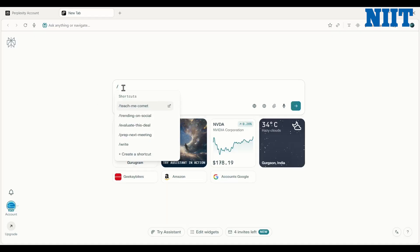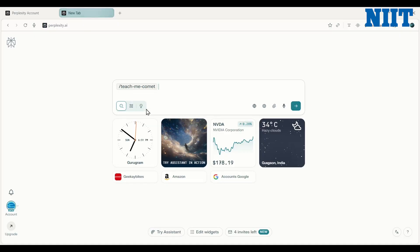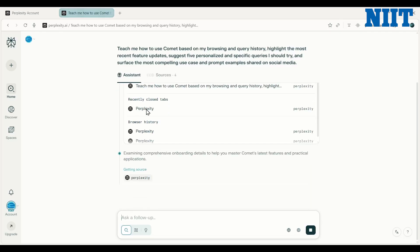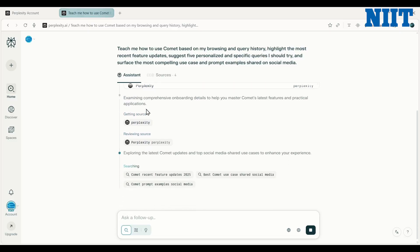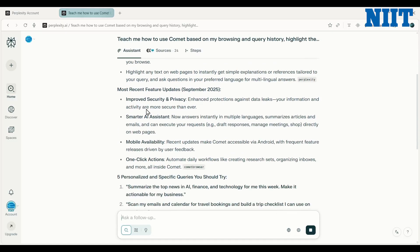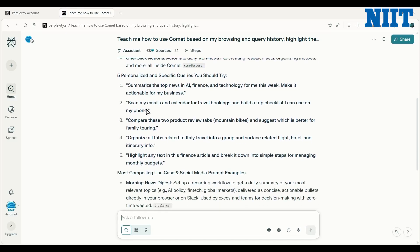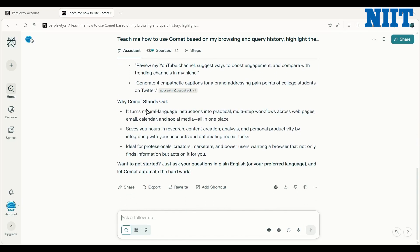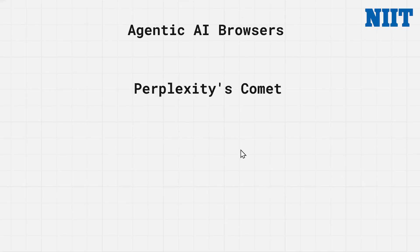Another cool feature is the ability to create shortcuts. Here's a default shortcut: 'Teach me Comet.' These are basically prompts that you can define and save within the browser and access at any time across tabs. This generates a very nice guide on how to use Comet effectively, covering features, personalized queries to try, and some use cases.